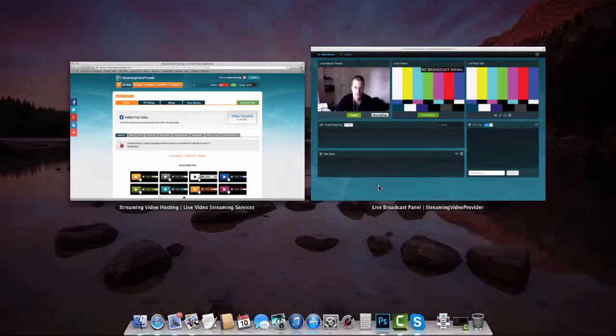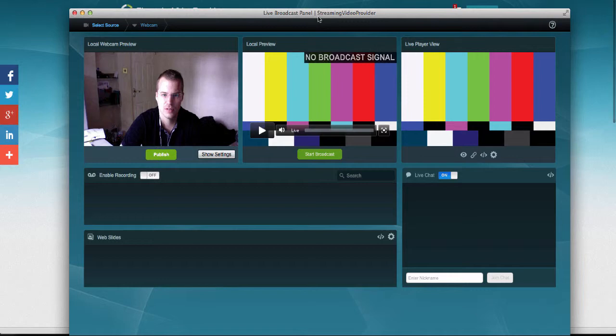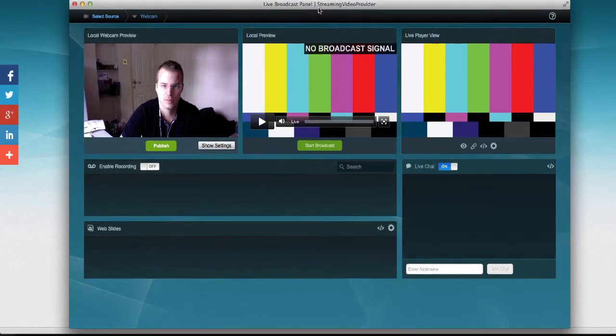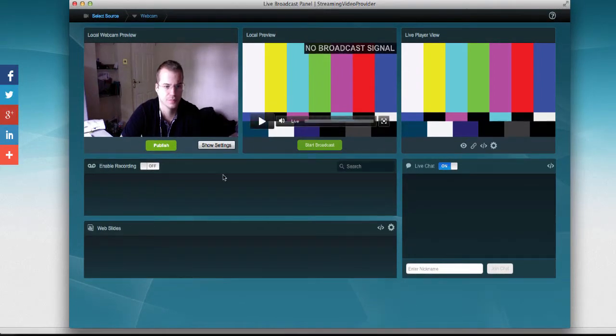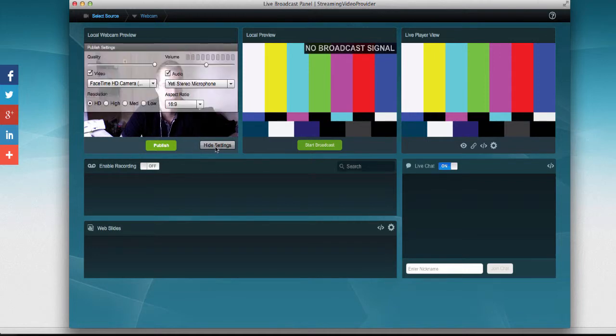So, once you have placed the player on your website, come back to the Broadcast Panel. And in the Broadcast Panel, we're going to do a couple of things now. First, we're going to click on the Show Settings button to see our webcam settings.